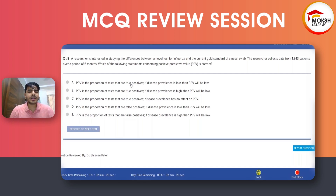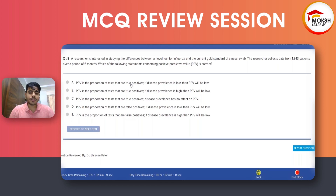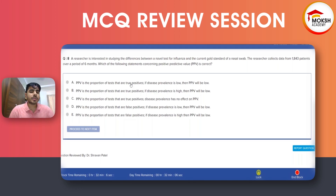Option C: PPV is the proportion of tests that are true positives; disease prevalence has no effect on PPV. Option D: PPV is the proportion of tests that are false positives; if the disease prevalence is low, the PPV will be low.